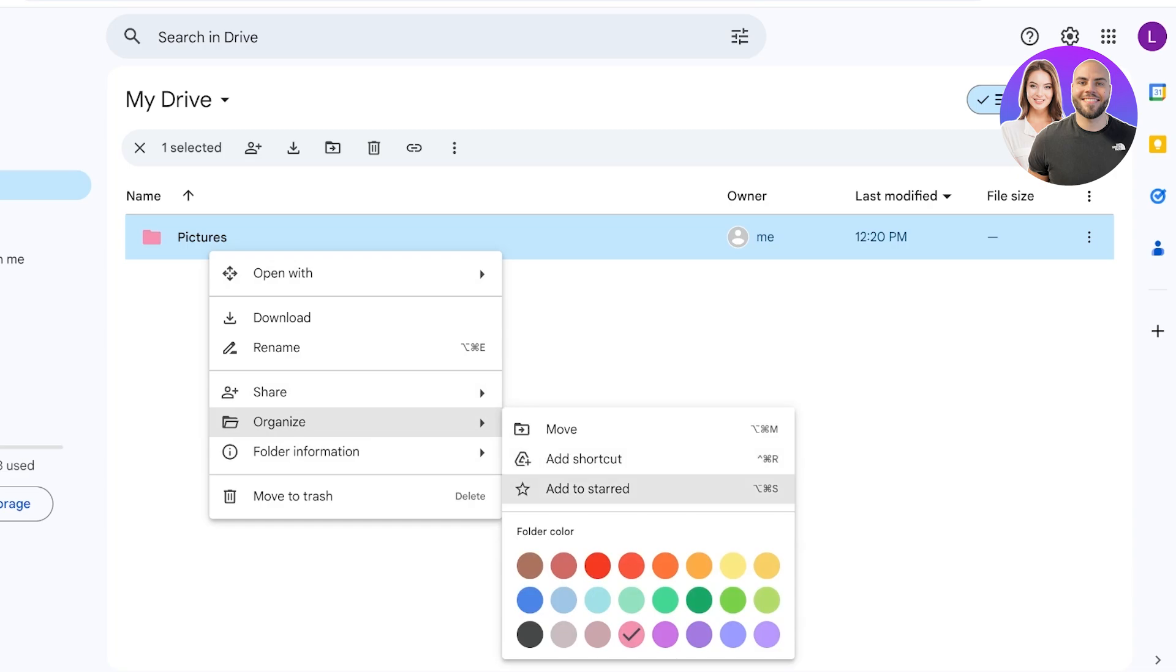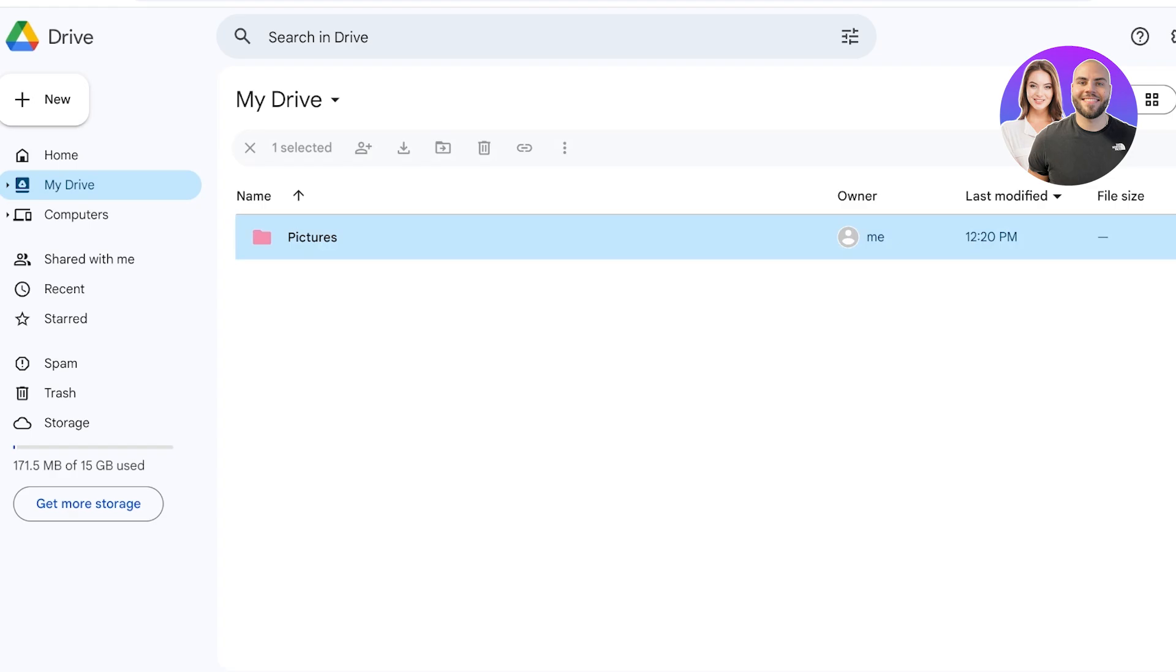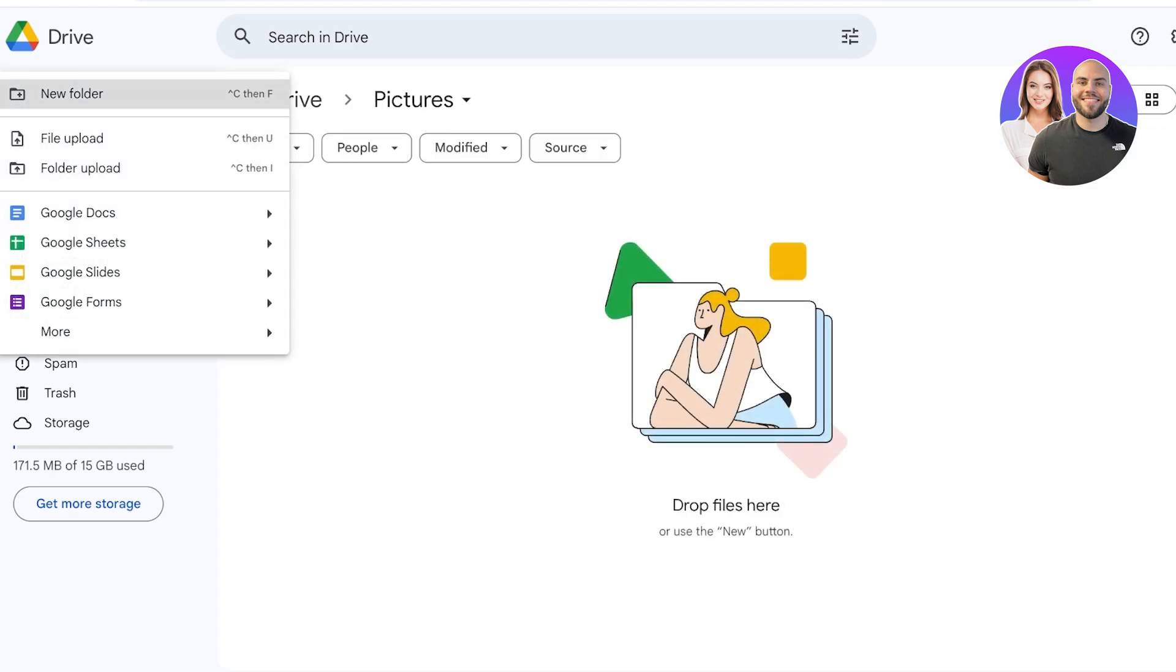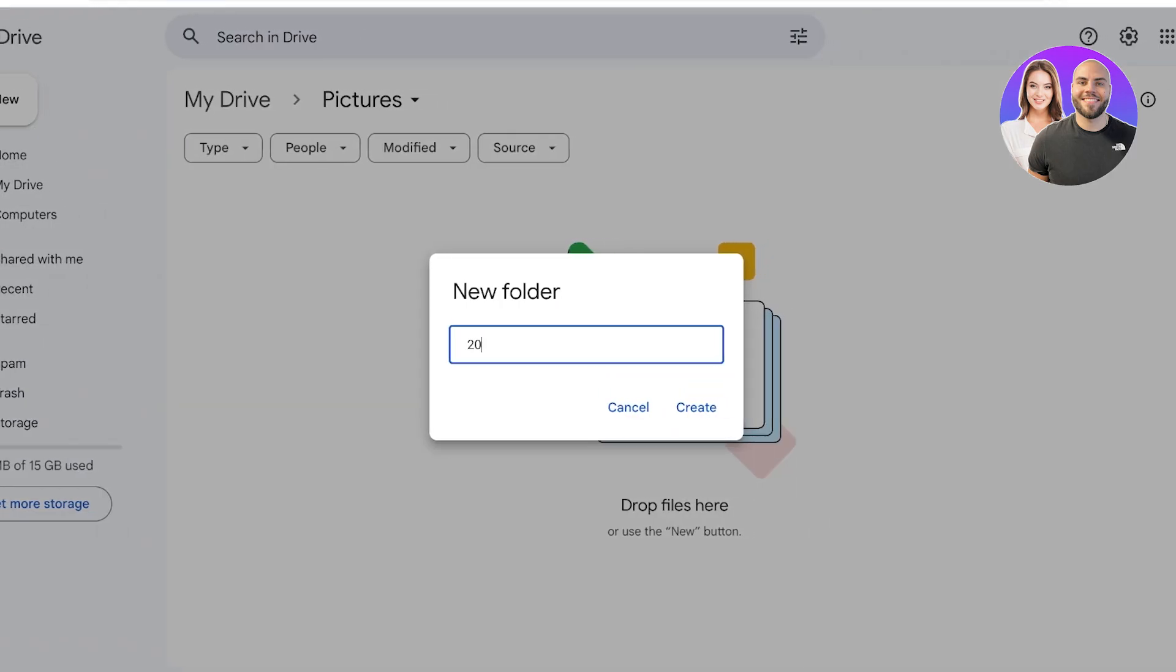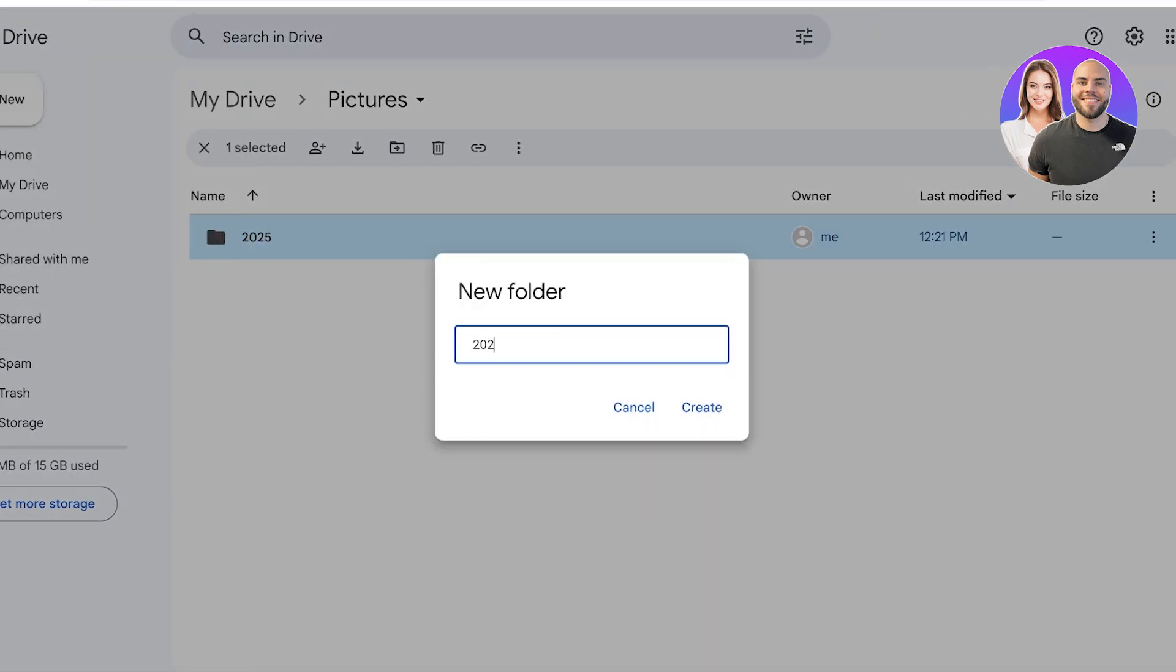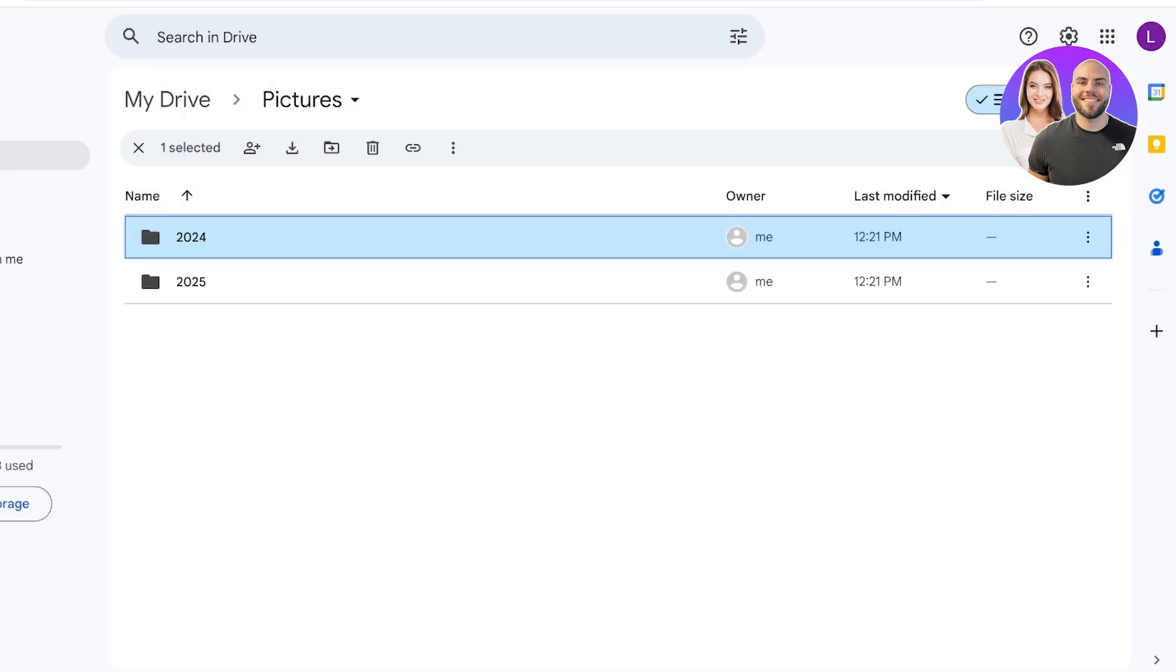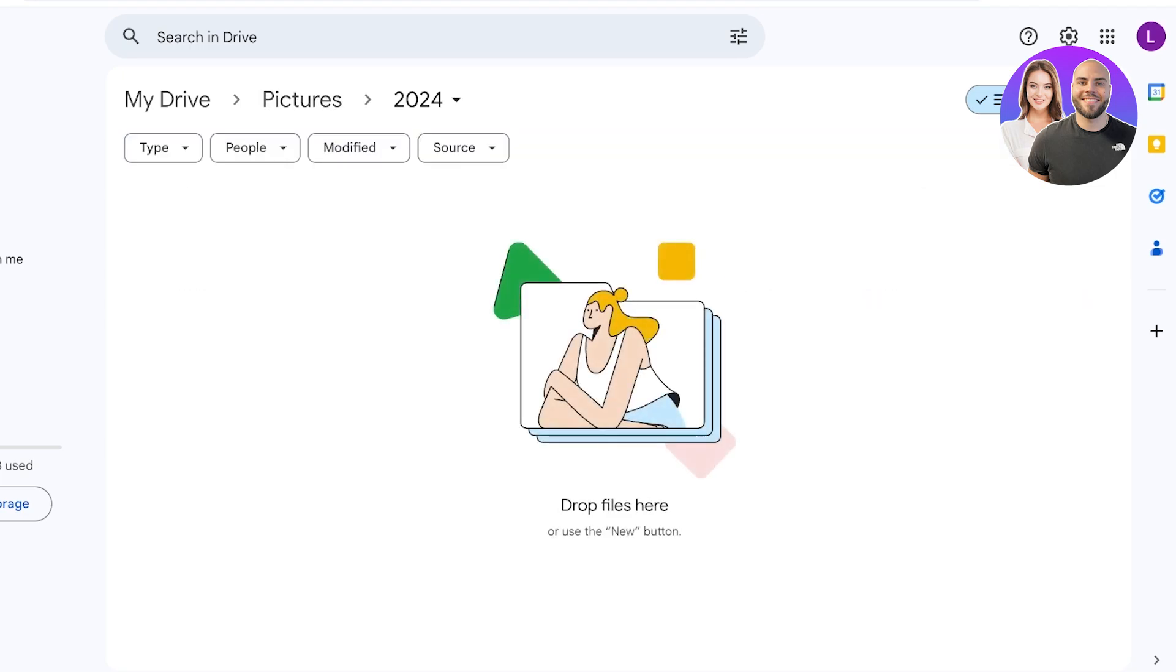I'm just going to make this pink. And when we click on Organize further, we can choose to add it to our Starred folders, we can add a shortcut, and we can also move a folder within this. Then in my Pictures I can organize them further by the year, so let's say I have 2025, then I can create a separate folder for 2024.